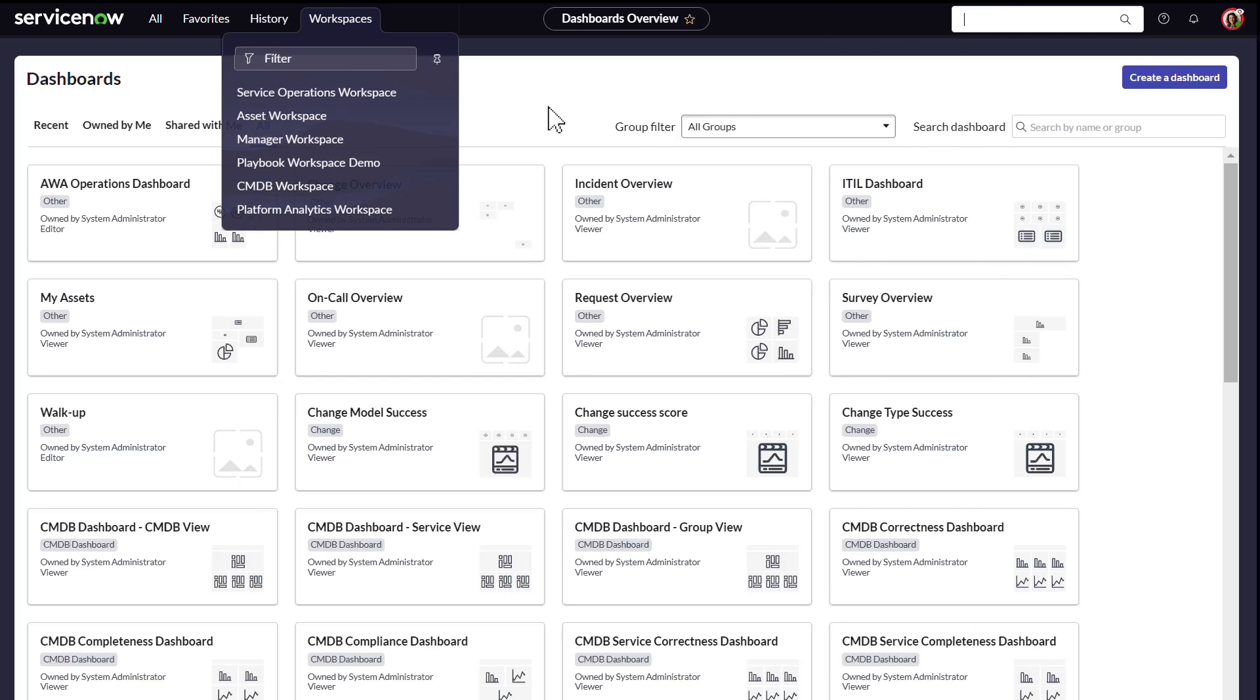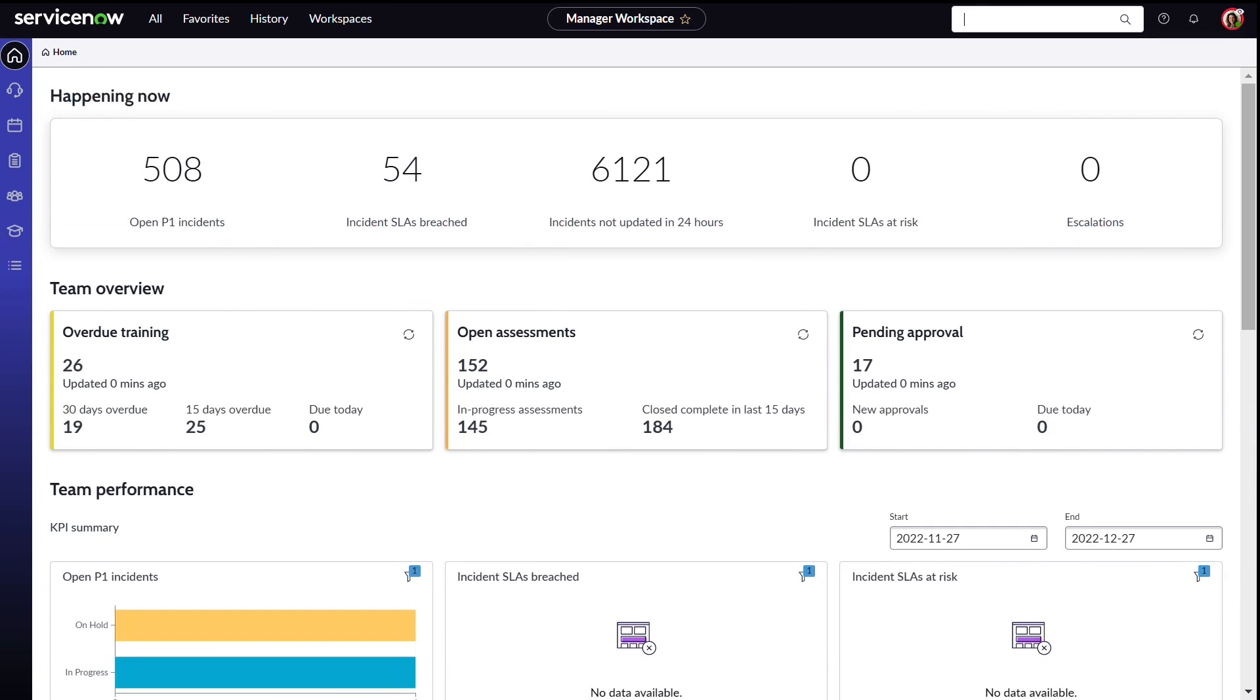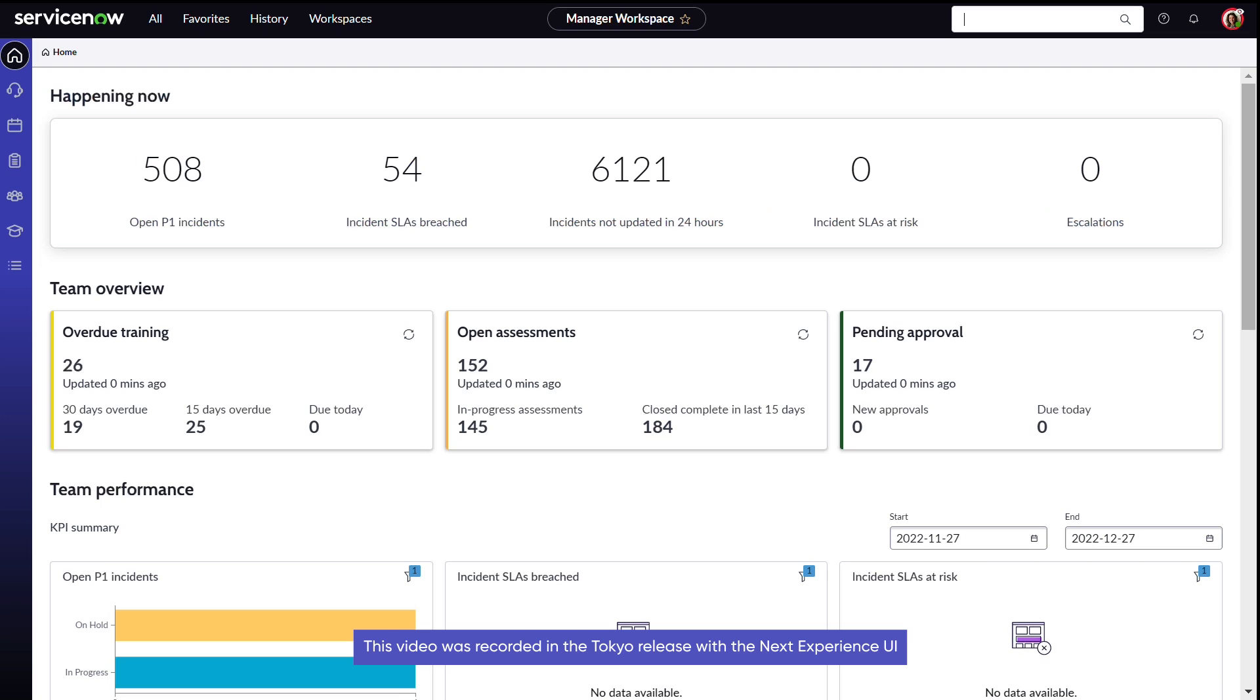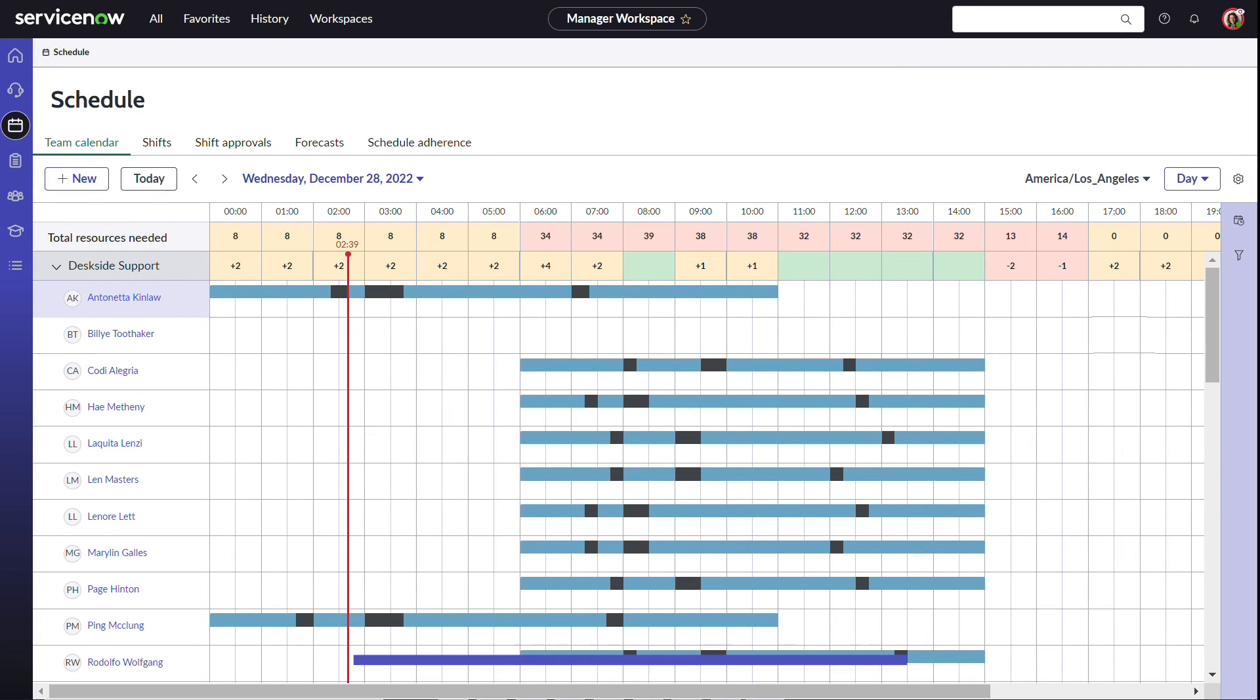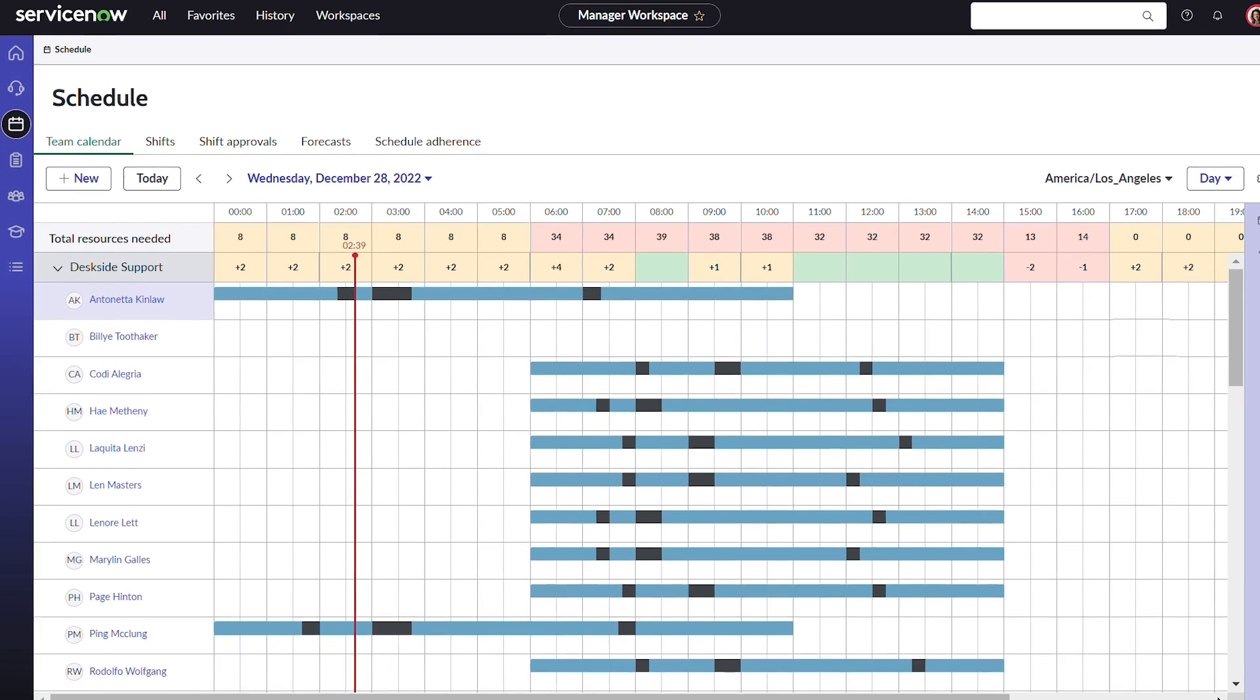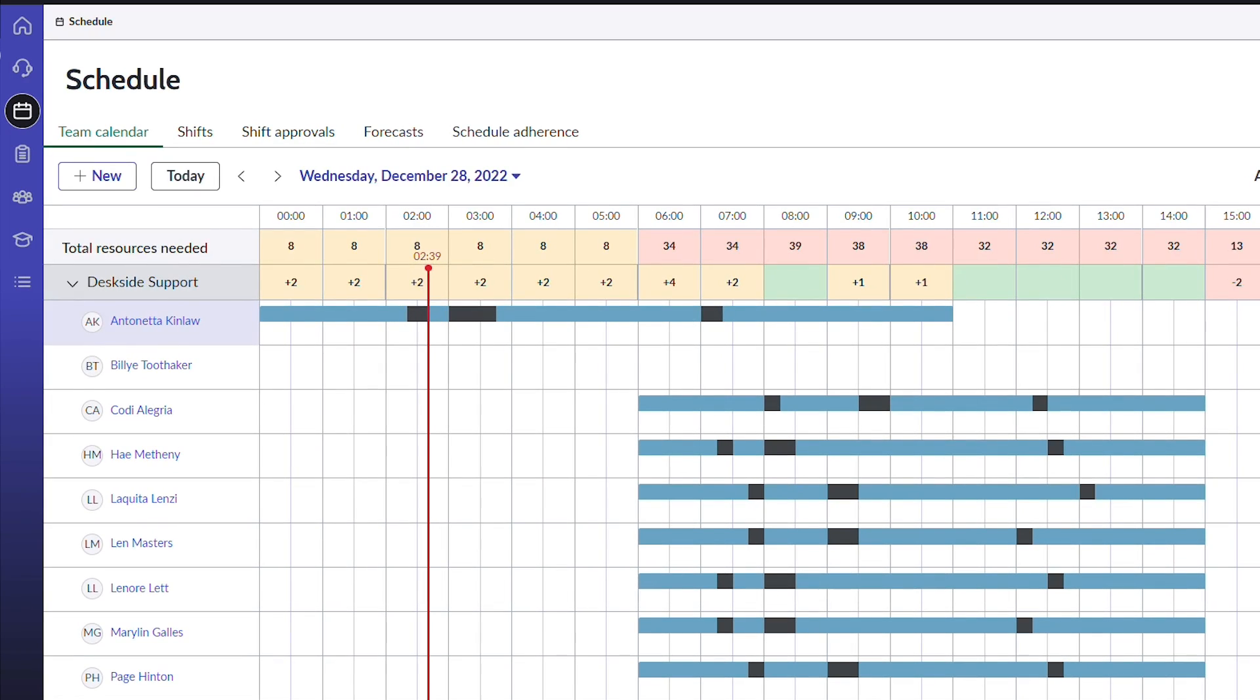First, she navigates to the manager workspace, and then from the sidebar she selects the schedule module. Across the top are five tabs: Team Calendar, Shifts, Shift Approvals, Forecasts, and Schedule Adherence.